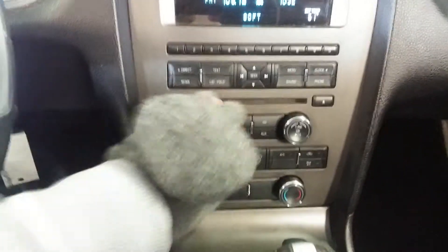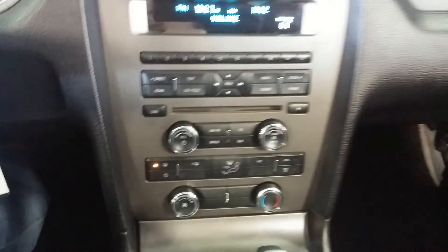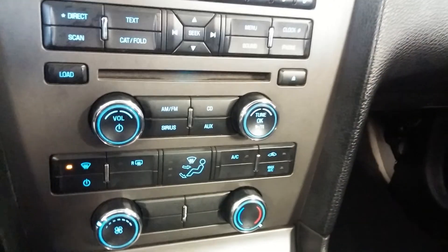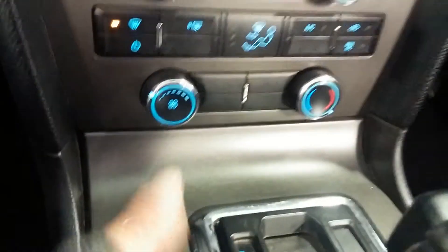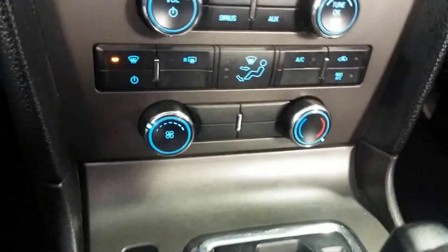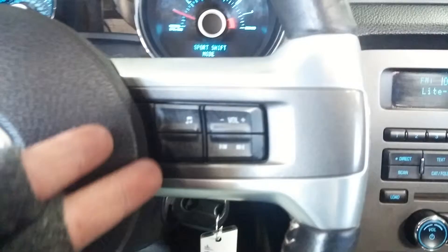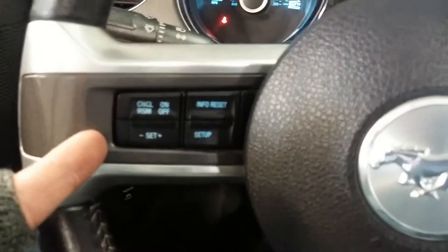Of course, you got your AM, FM, CD player right here, your Onyx and your Sirius. Down here you got your AC controls, got steering wheel controls on this side as well as this side.